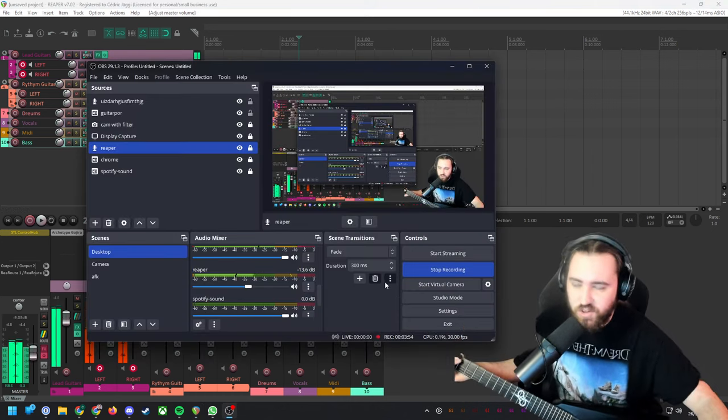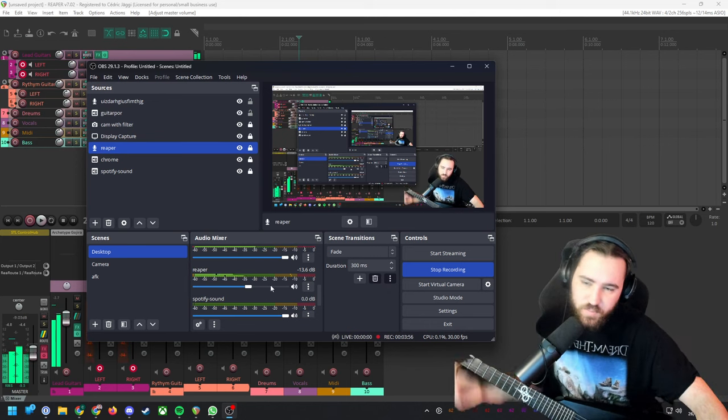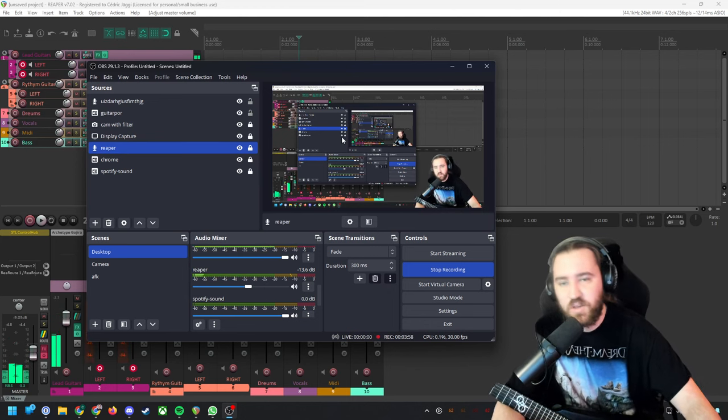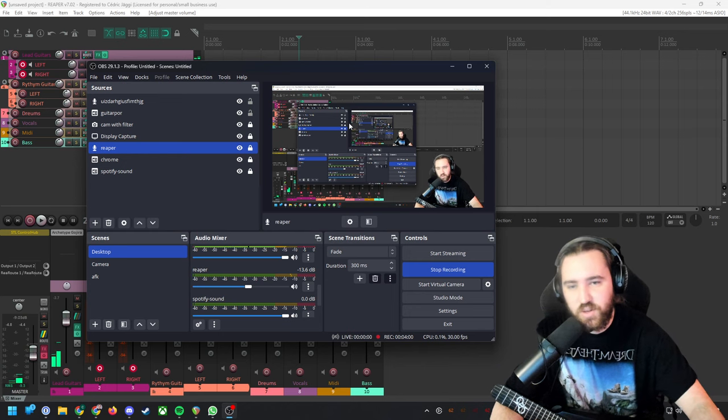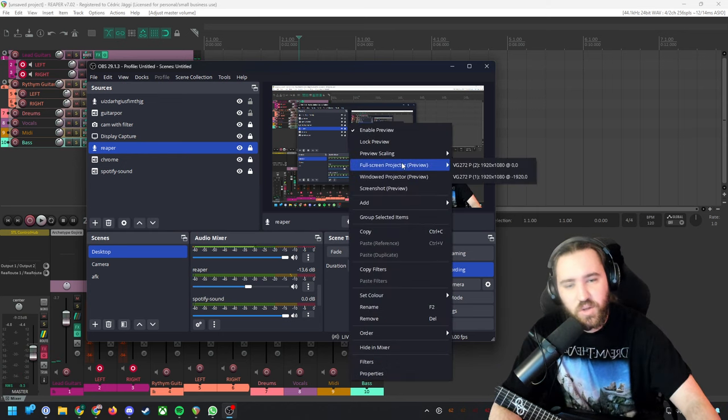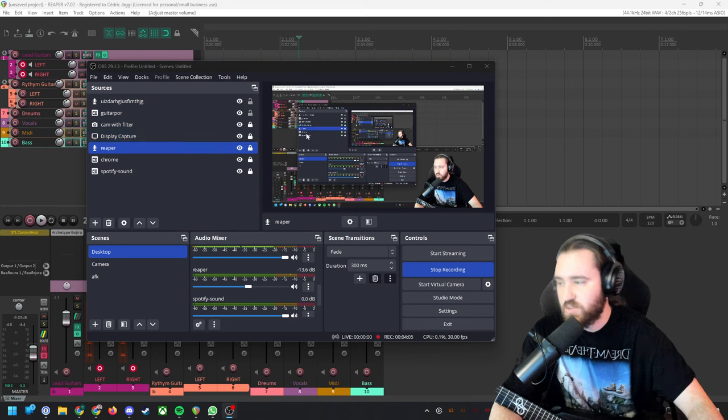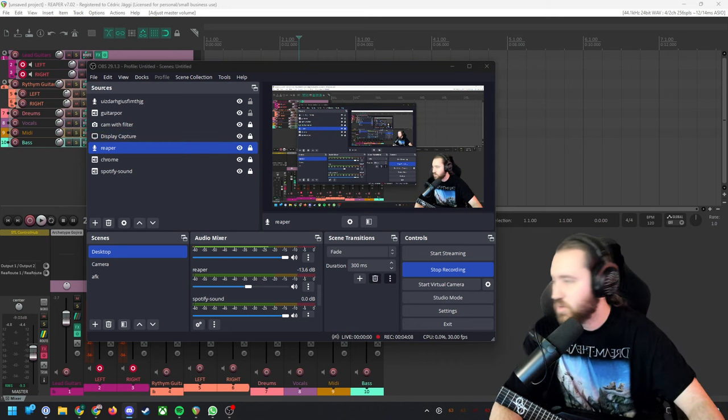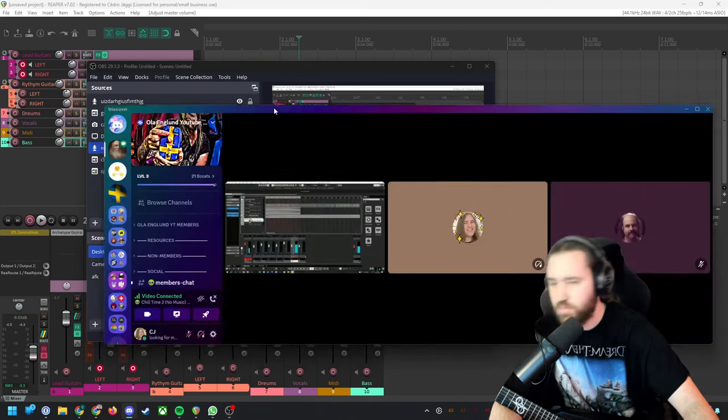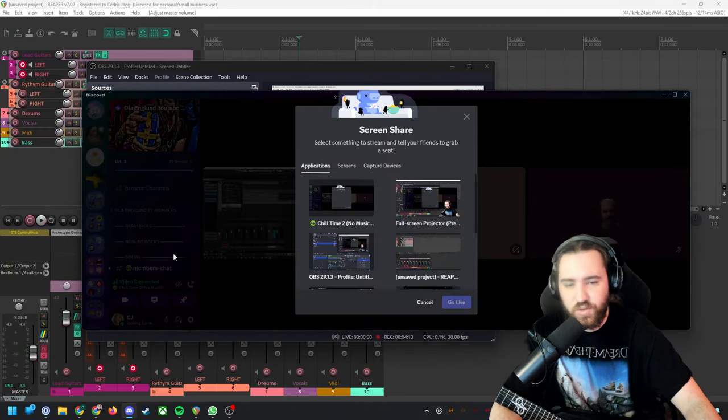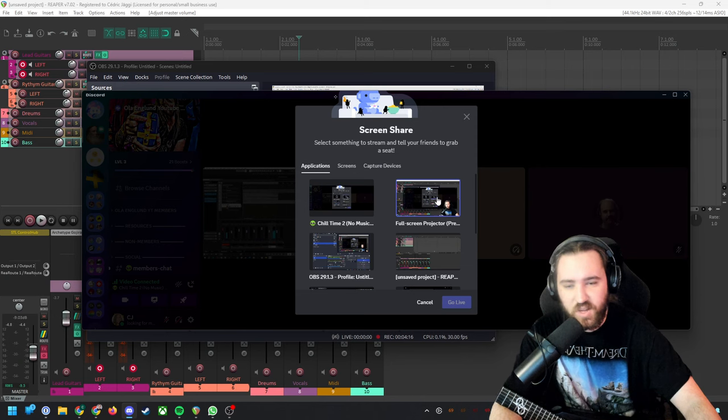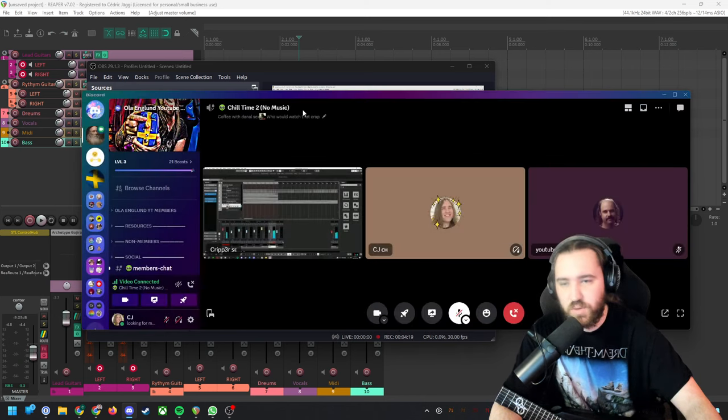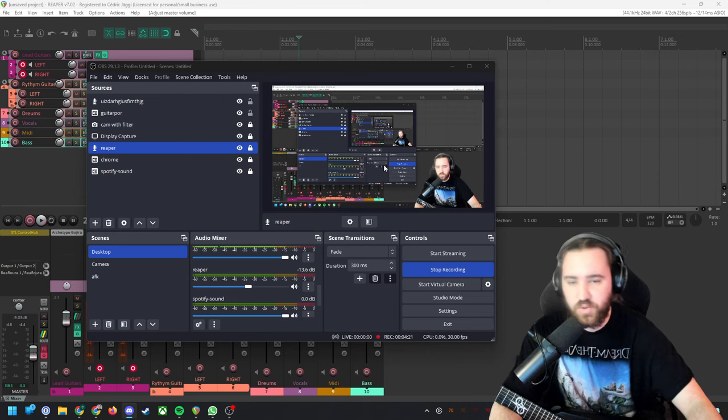So what you can do, for example in Discord, you can go here, full screen projector on the second monitor if you have one, and then go on Discord and select share your screen. You're gonna select that full screen projector, and that will stream the audio from your DAW. This is one way how you can do it.